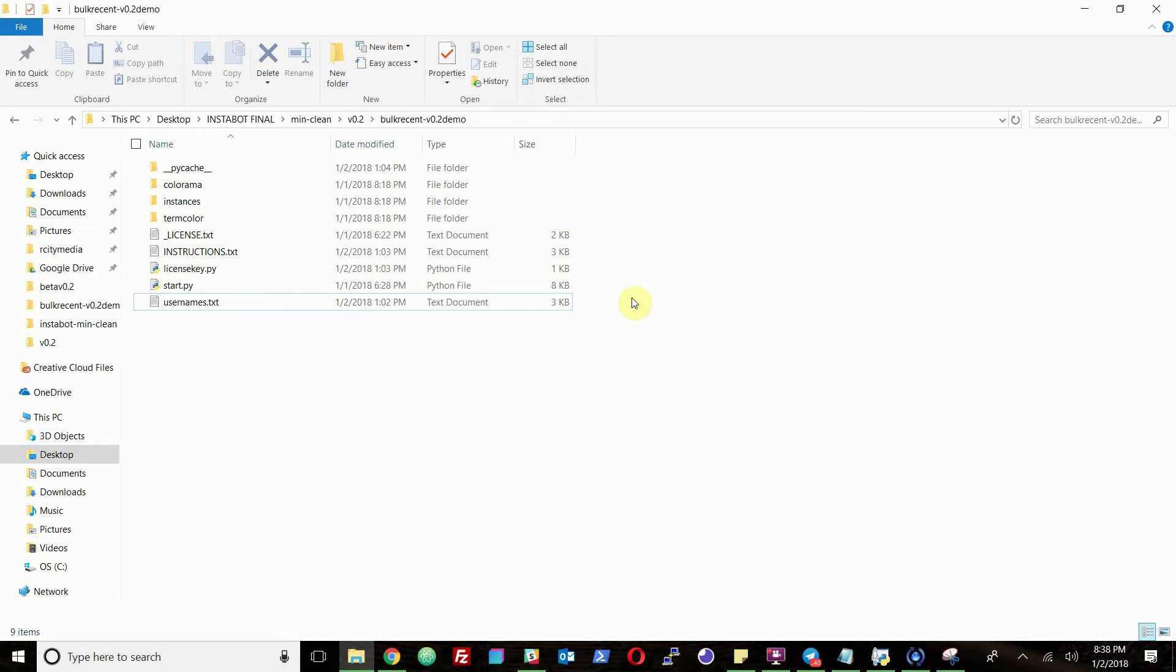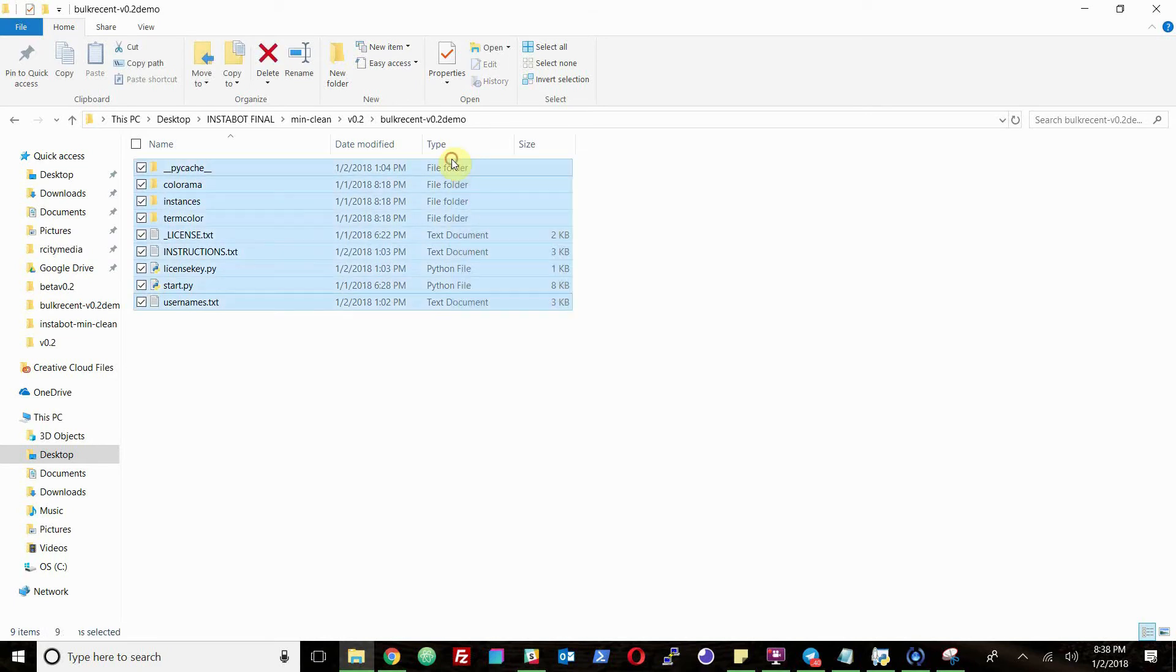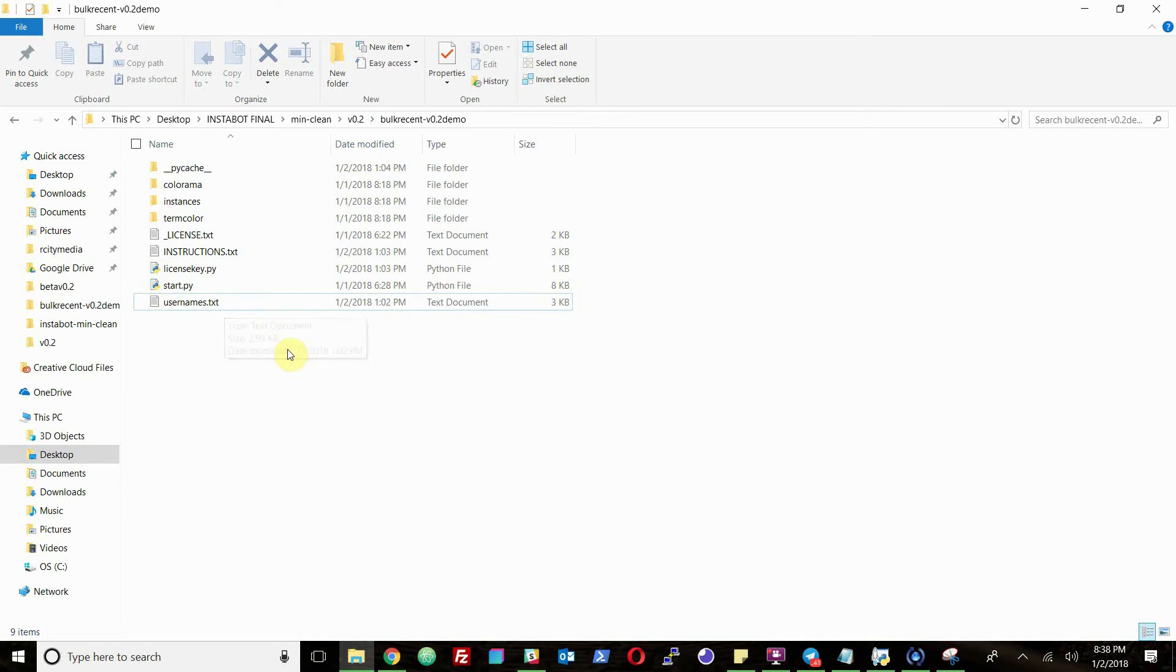So basically I'm just gonna get to it. This is the file folder that you'll get when you purchase the bot. There's a few different pieces here that you'll just have to pay attention to. It's pretty simple once you get it up and running.